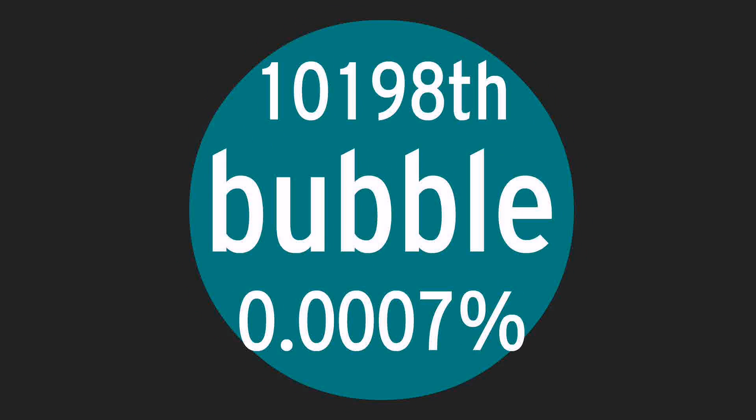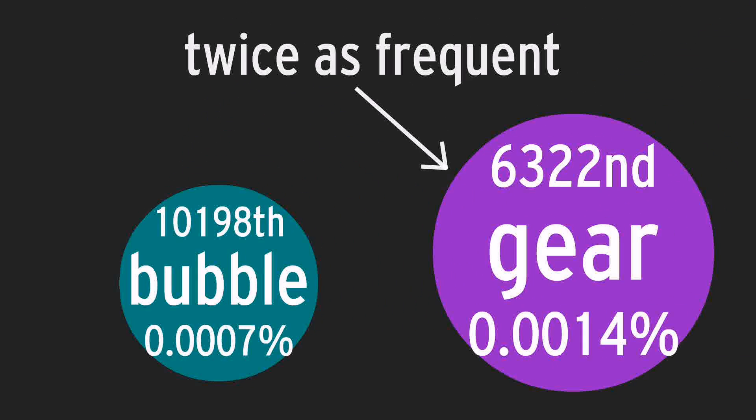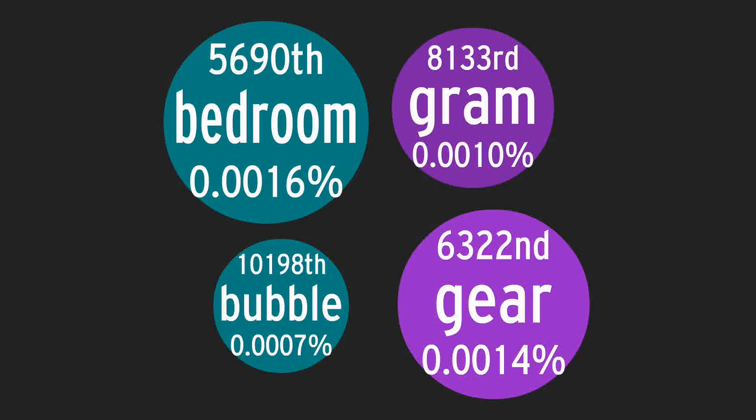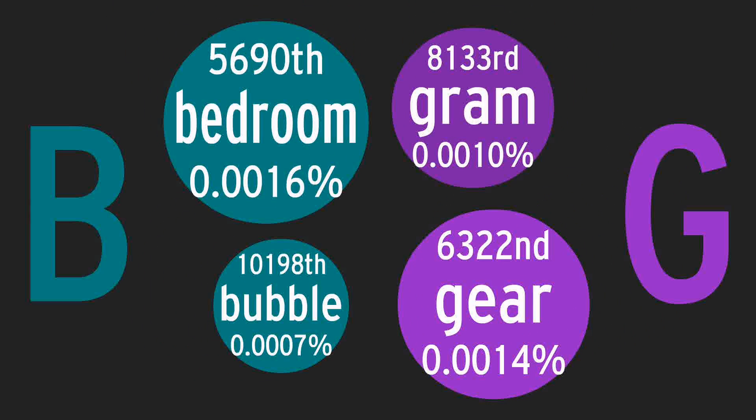I'm going to display each word as a bubble. The size of the bubble will show you how frequent the word is, and the color is determined by the word's starting letter.